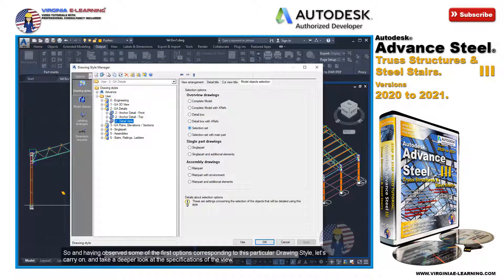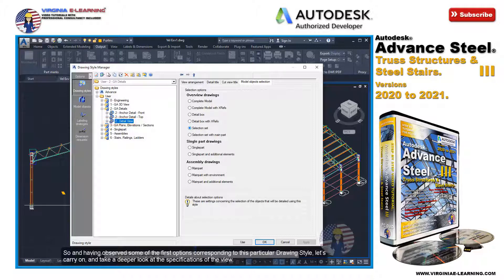Having observed some of the first options corresponding to this particular drawing style, let's carry on and take a deeper look at the specifications of the view.